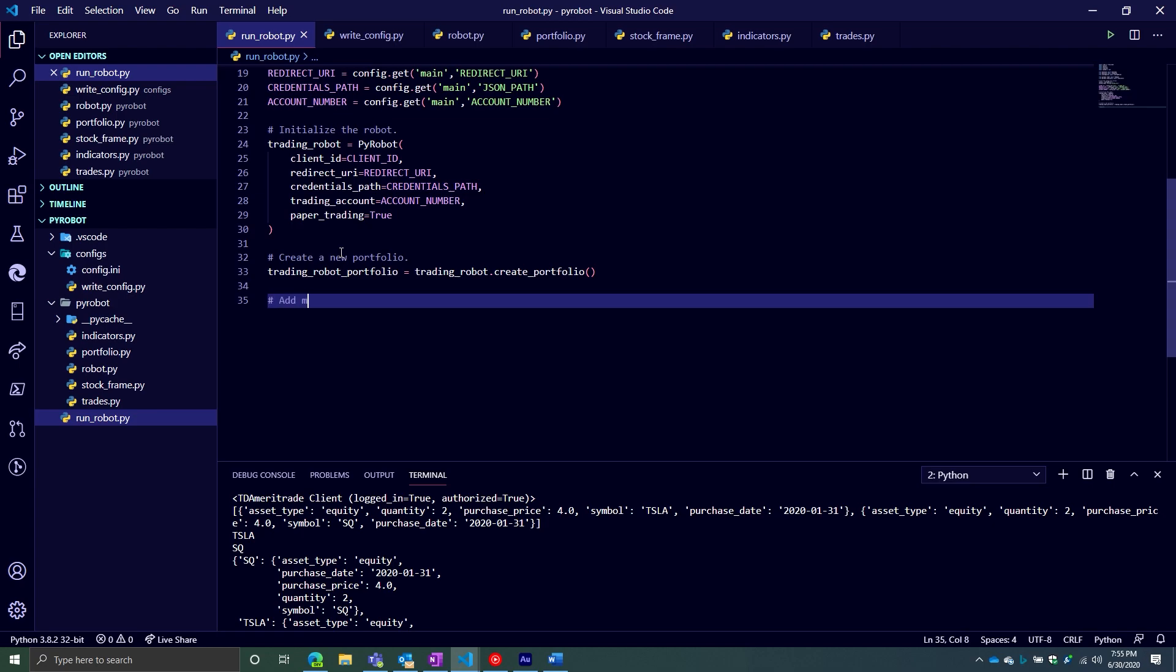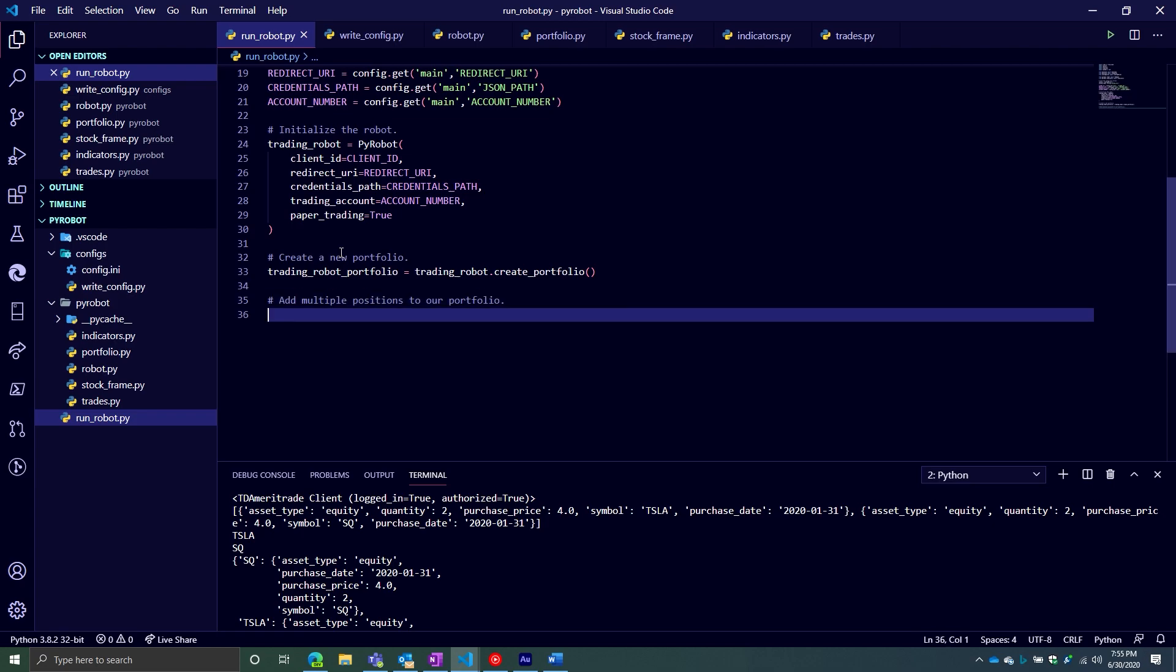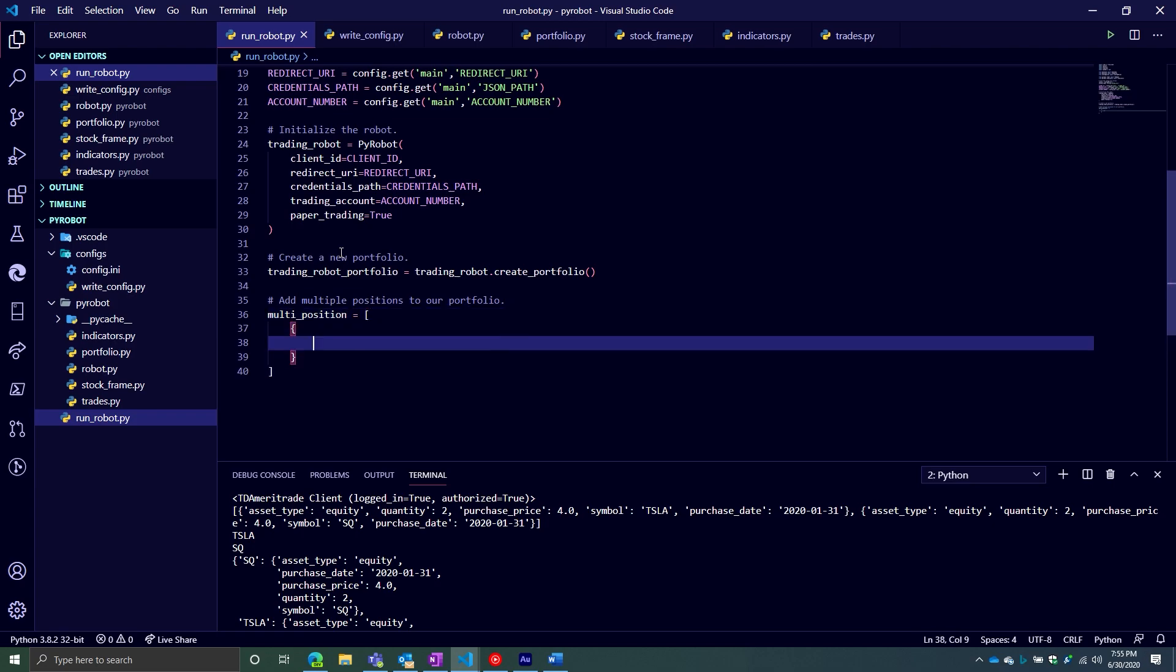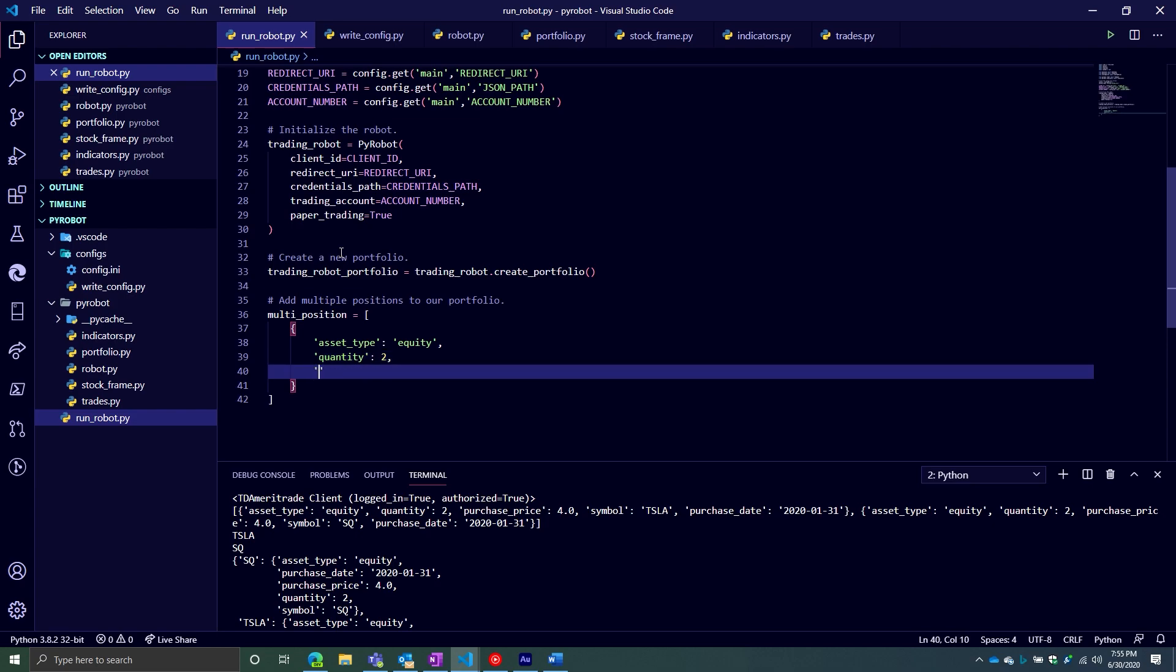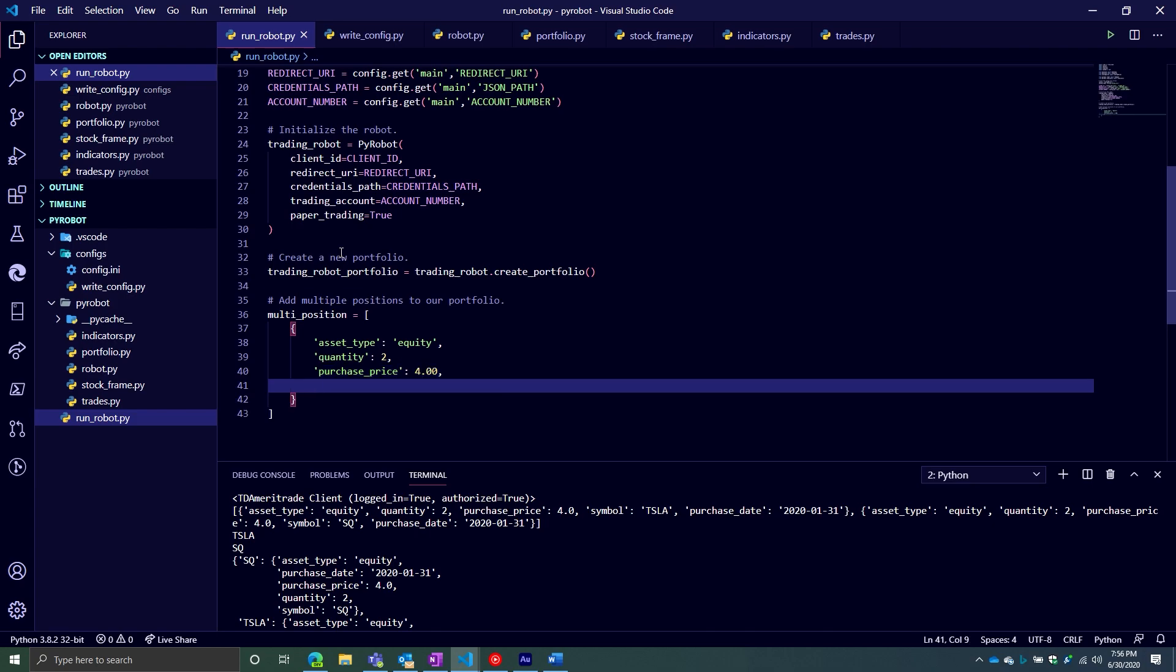Let's add multiple positions to our portfolio. We'll create a new variable called multi_position. It will be a list of dictionaries. Each dictionary should look relatively the same. The first thing is going to be asset_type, it's going to be called equity. Second one is going to be quantity. The quantity represents the amount of this particular asset that you own. In this case, we'll just say two shares. And then the next one is the purchase_price. This is a float value and represents the dollar amount for the purchase. And then we're going to have our next one, which will be symbol.